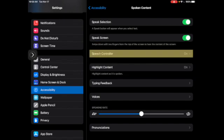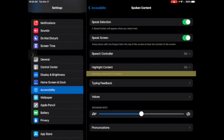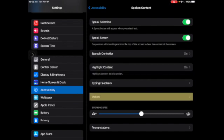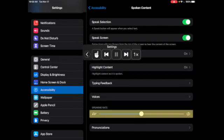The screen reader will say: Speech Controller on, Highlight Content off, Highlight Content as it is spoken, Typing Feedback, Voices, Speaking Rate, and then it will begin to read and highlight the information as it is presented.